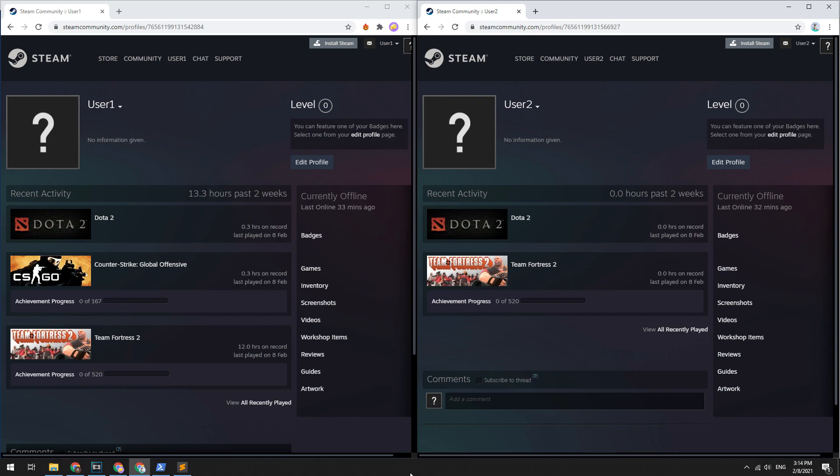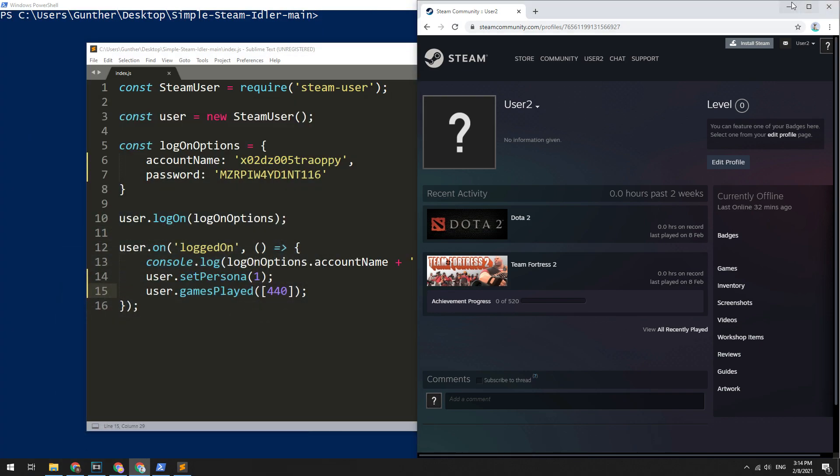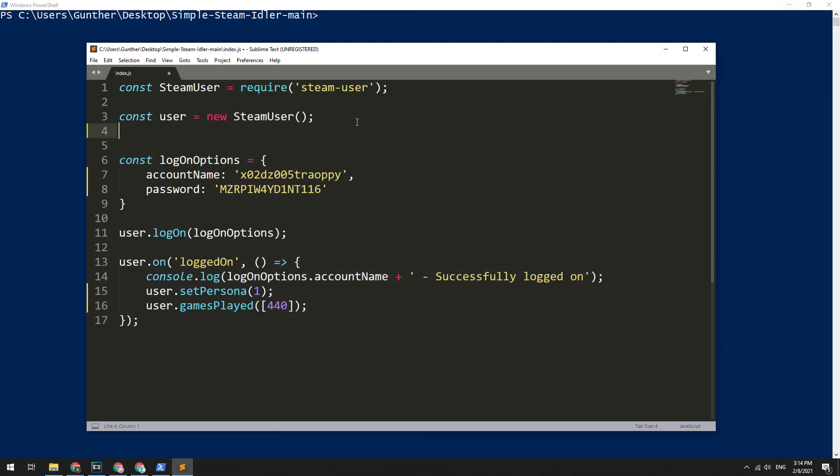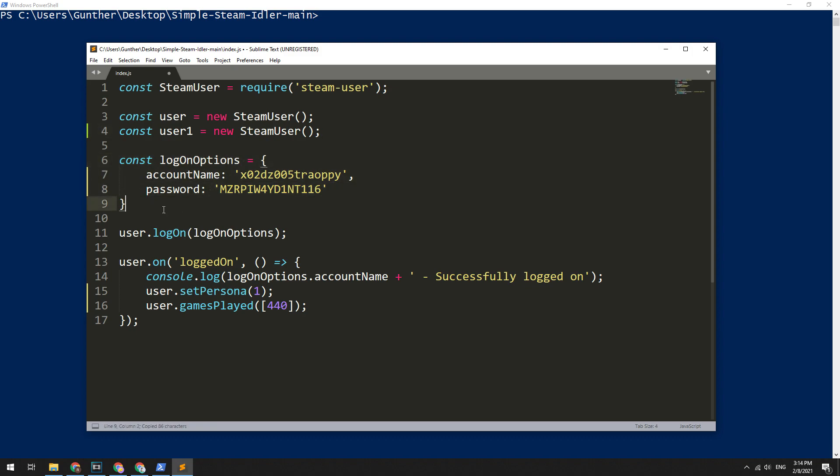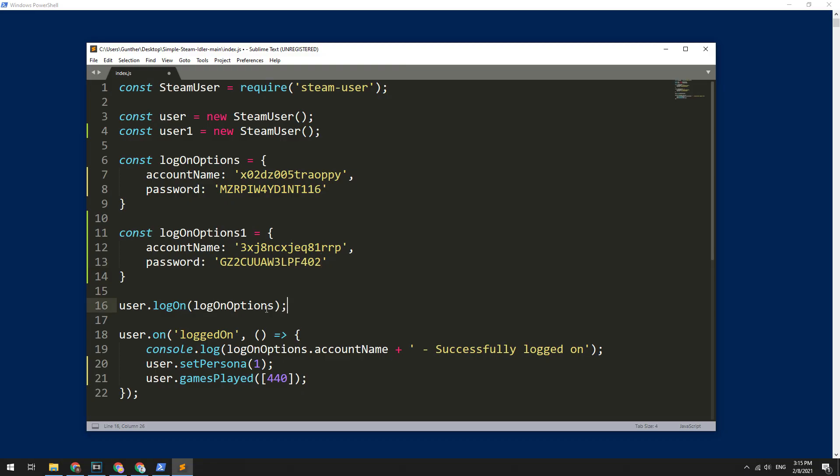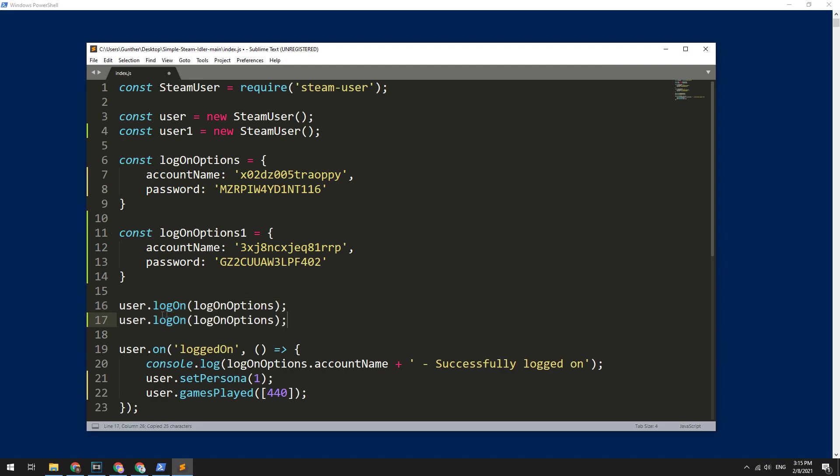And also this script can support idling for multiple Steam accounts. I have two test accounts to show you how it works. Okay, go back to the code editing. Here let's make a new instance for the second account, use another variable name for this. Then copy logOnOptions, rename it. I just add one at the end of all new variables. Here enter your new account login data. Use logOn function to authorize the second account.